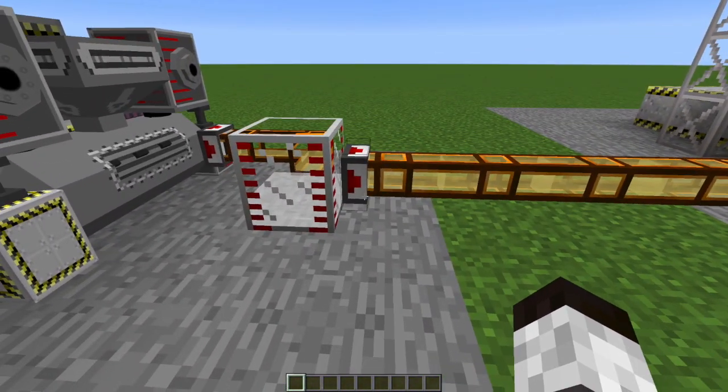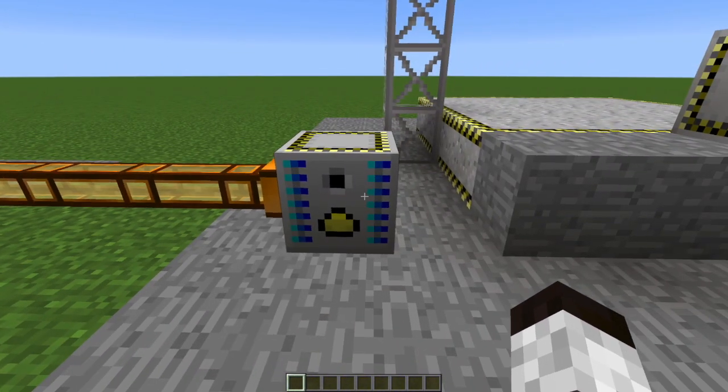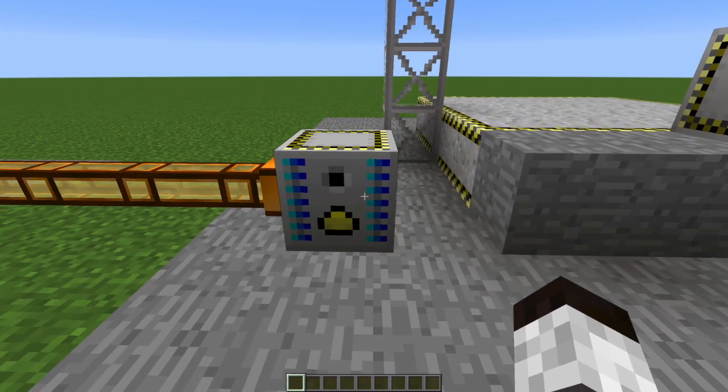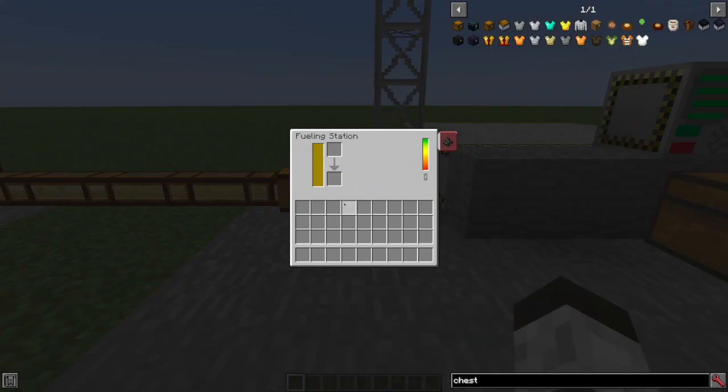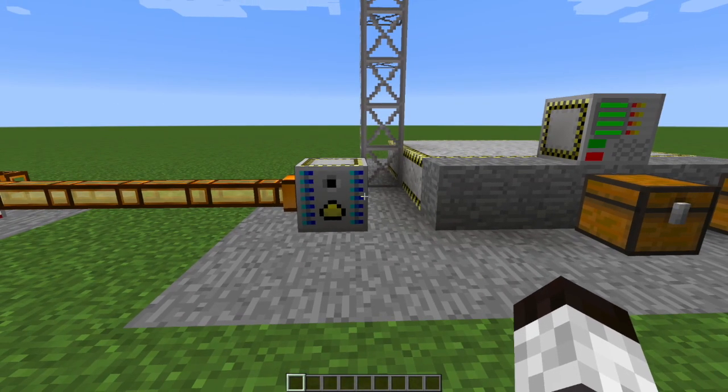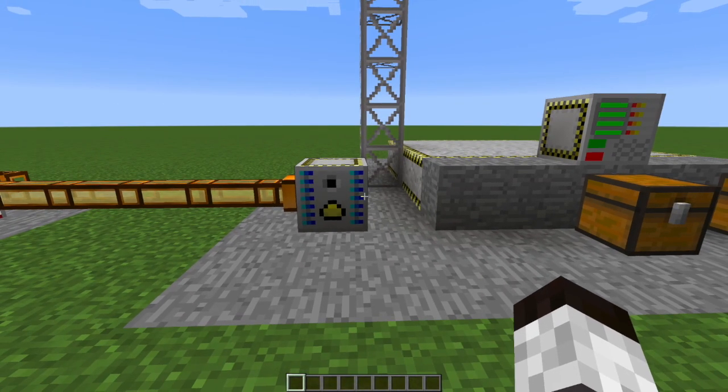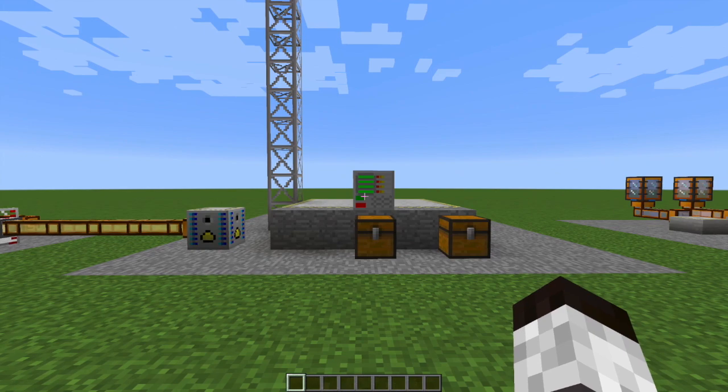So I'm now taking the rocket fuel out, and I'm dropping it into this machine, which is a fueling station. This is what's going to be used to actually fuel your rocket.